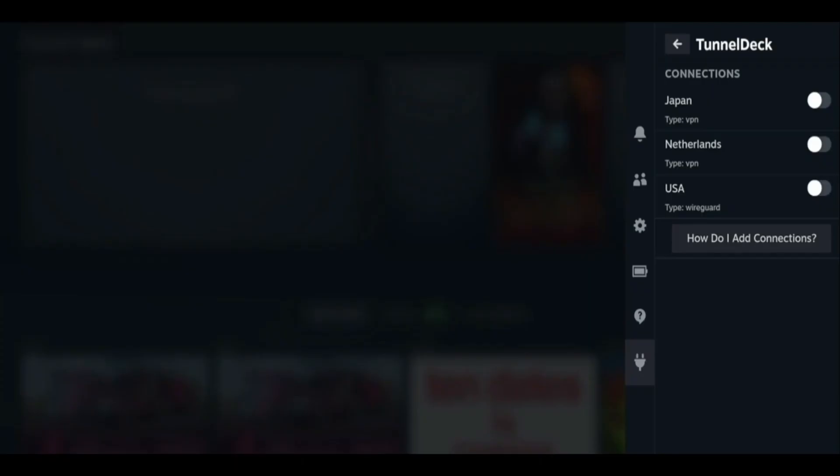You can also switch between different VPN locations the same way, depending on what content you want to access.